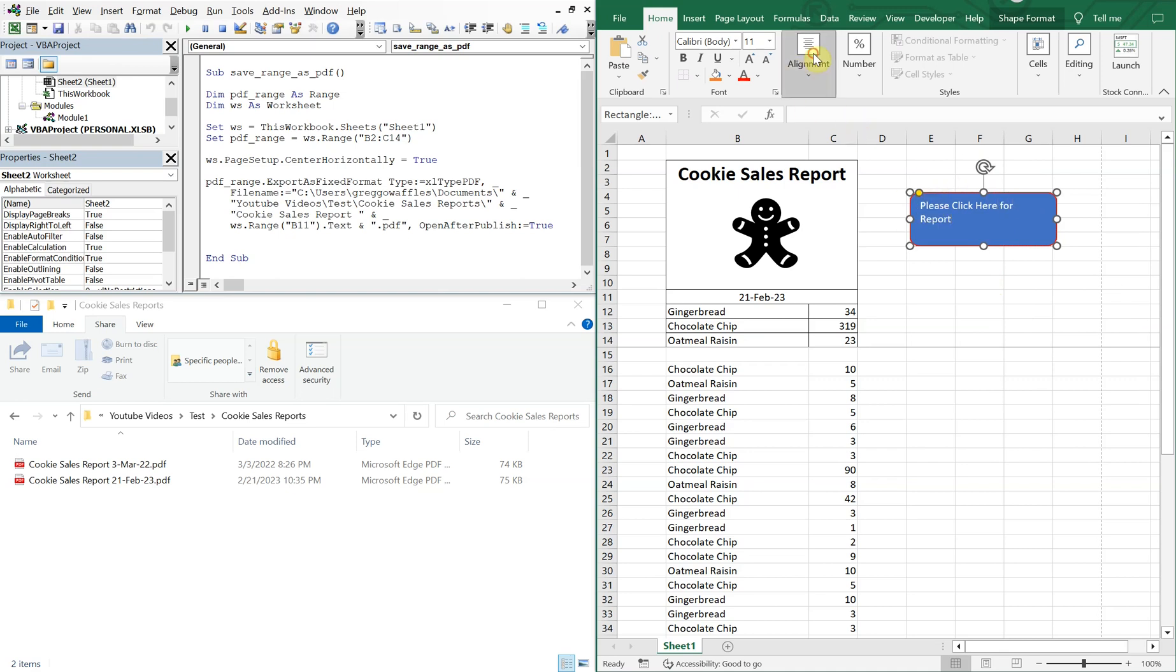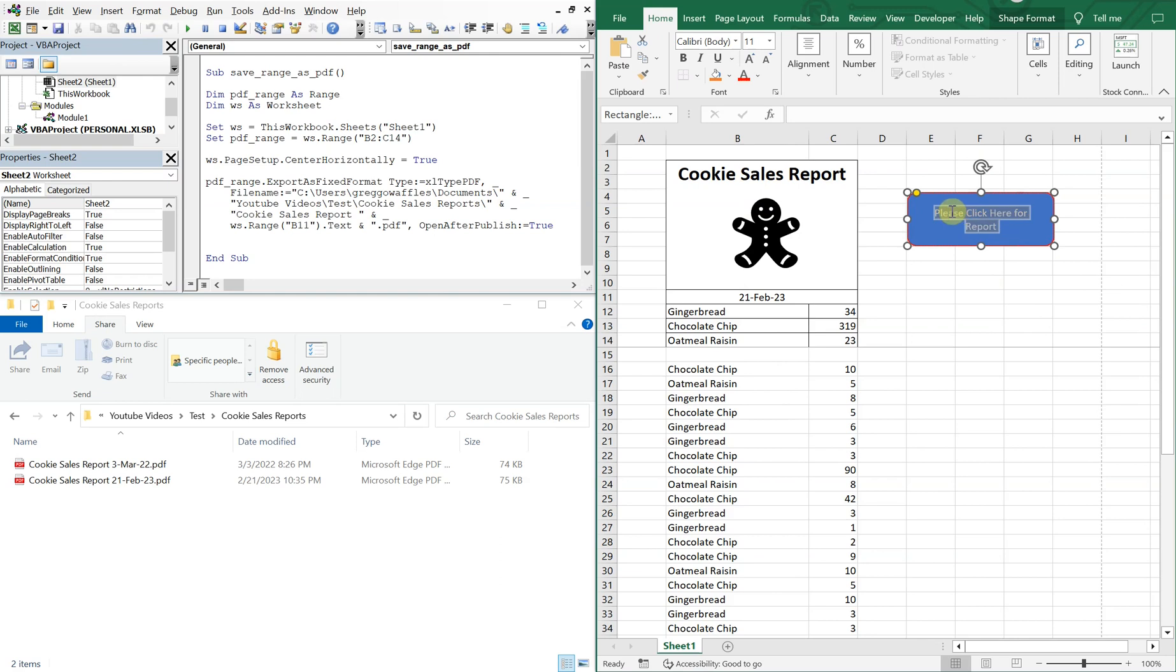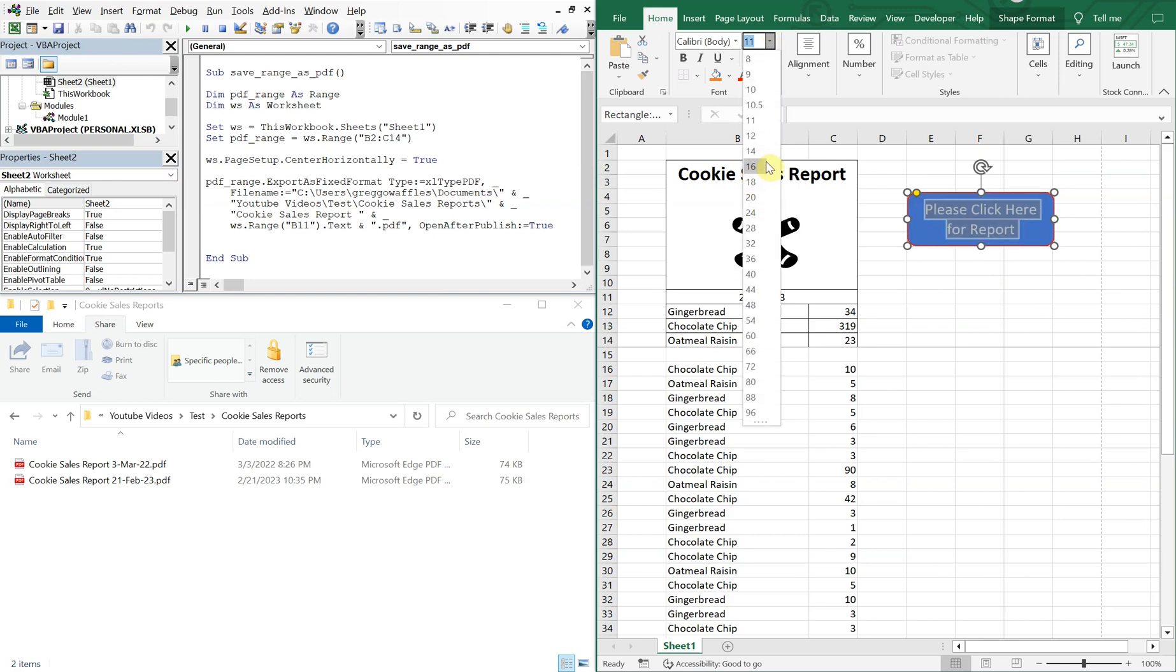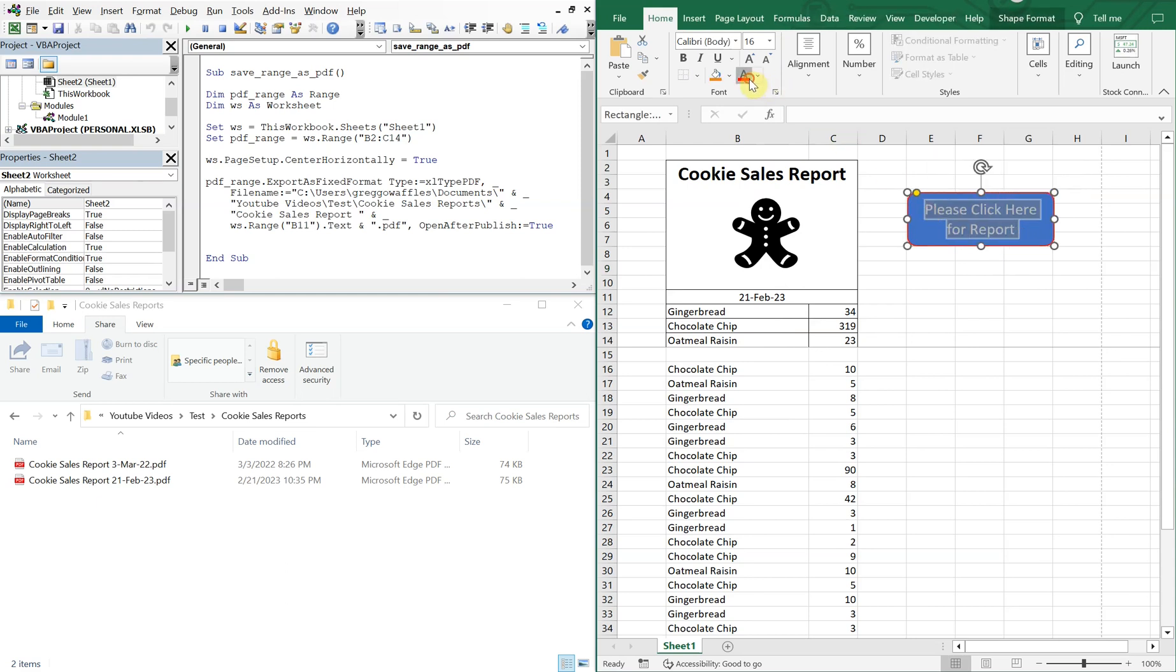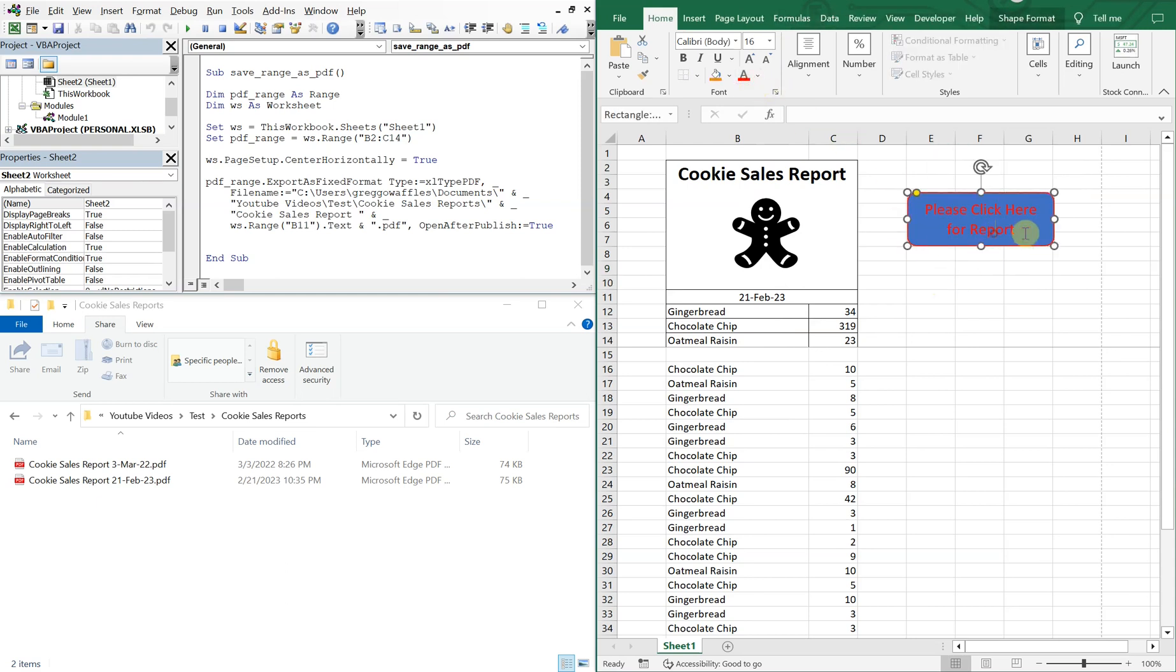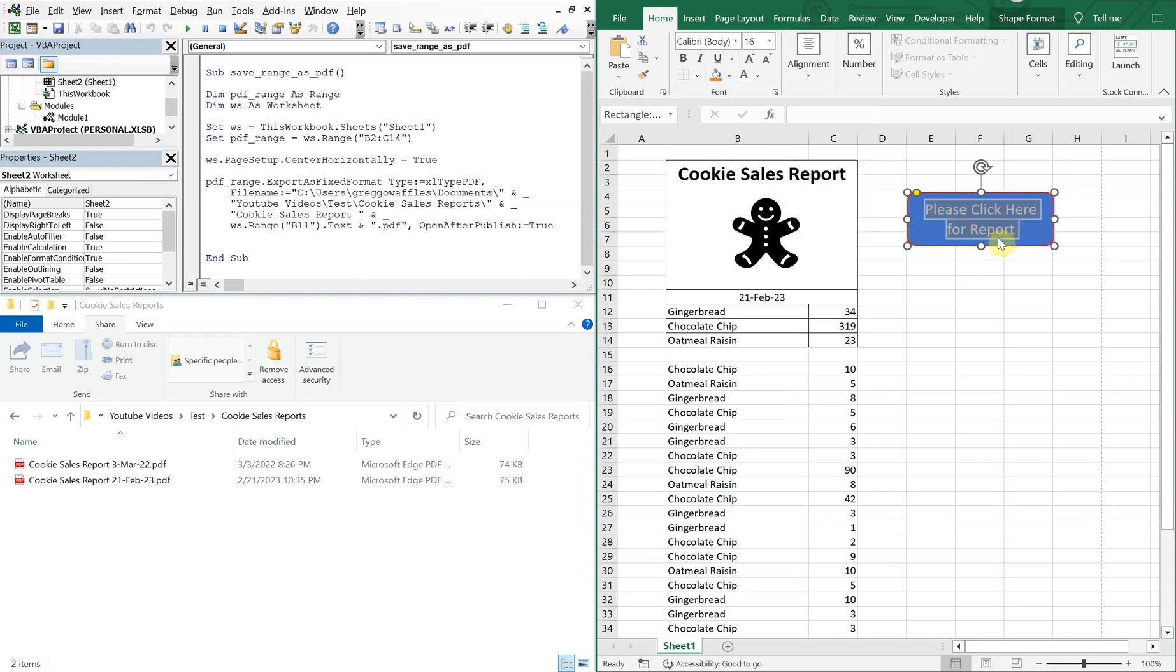And then we can go ahead and change the alignment, change the size. Even the color if we want. Kind of hurts my eyes, sorry about that. Let's go with white.